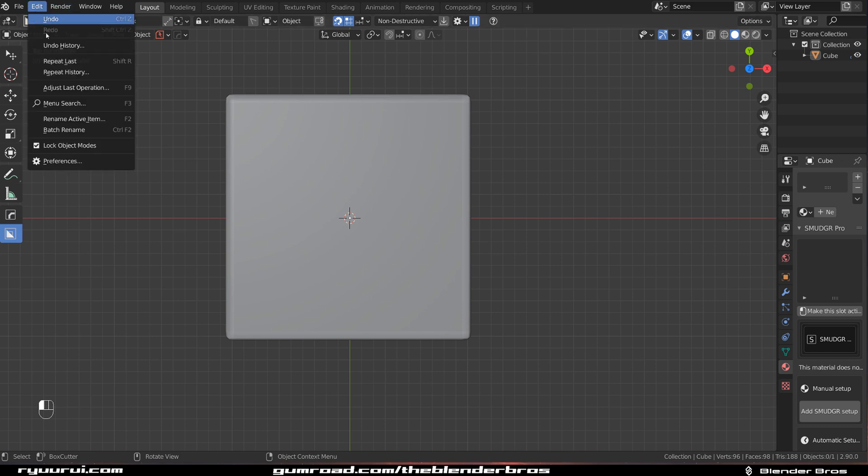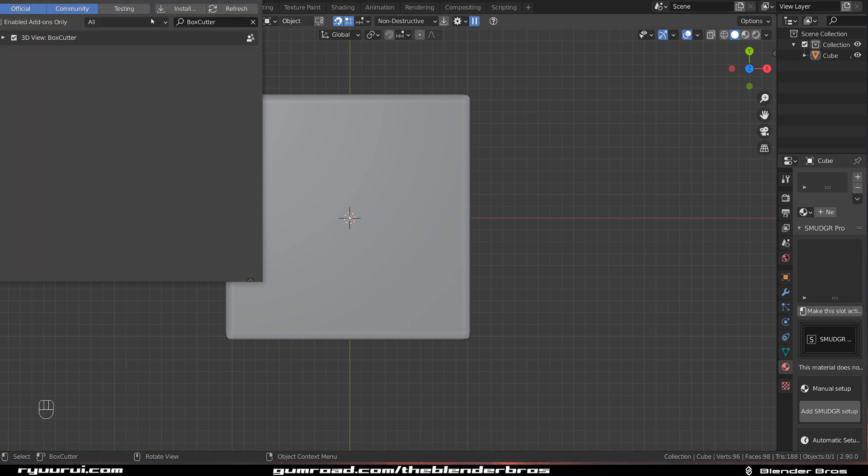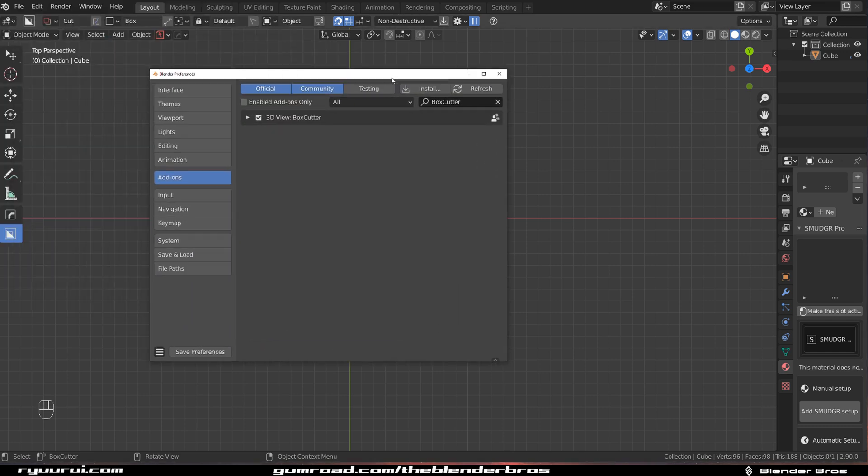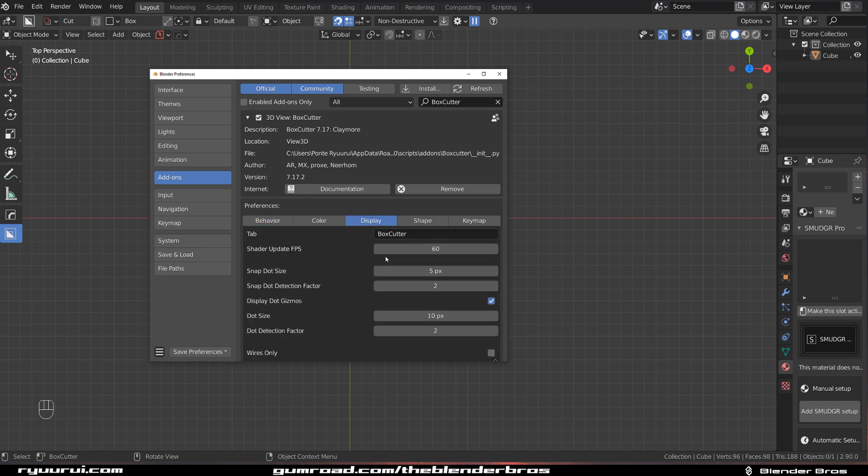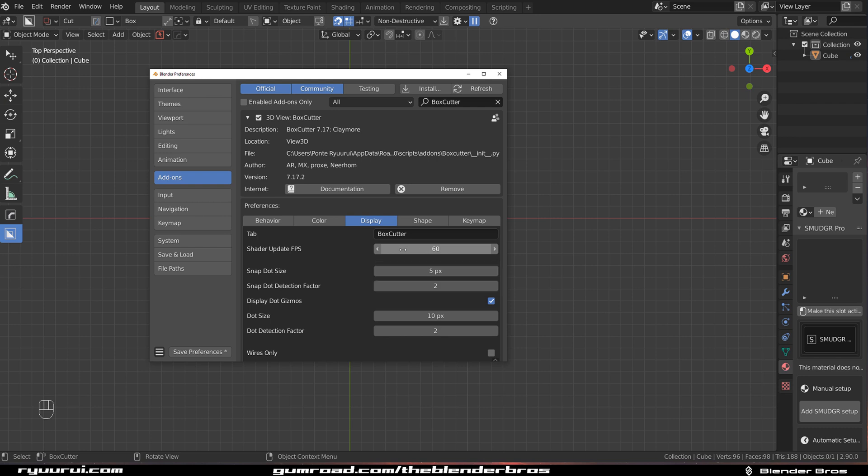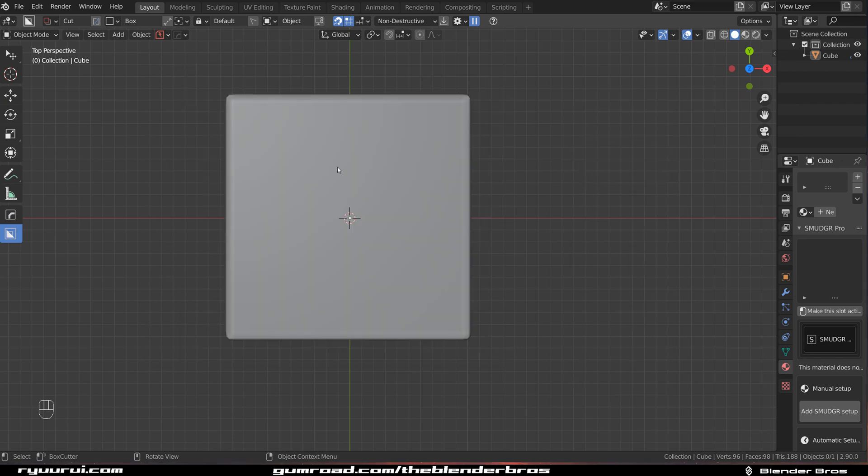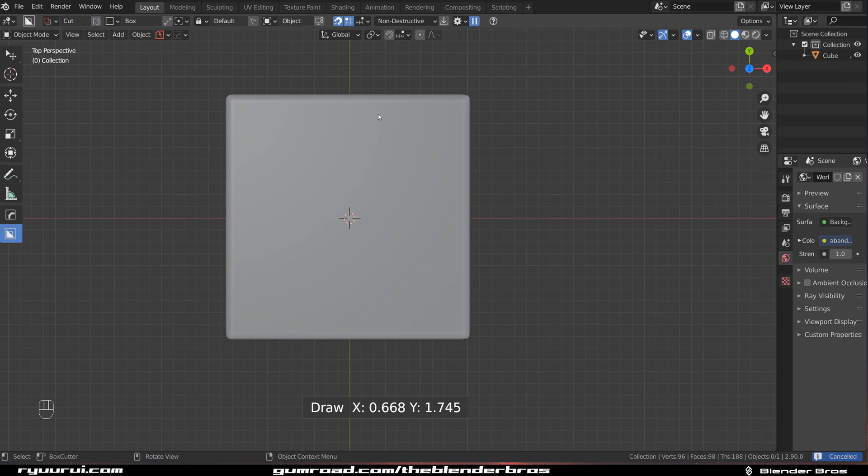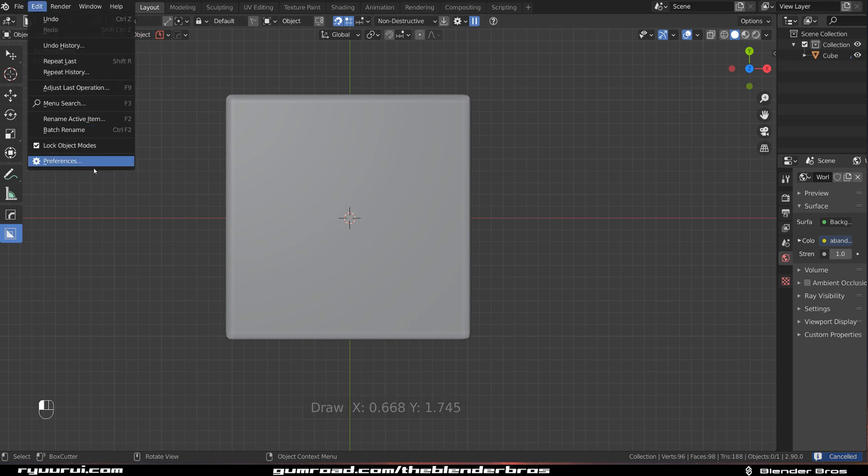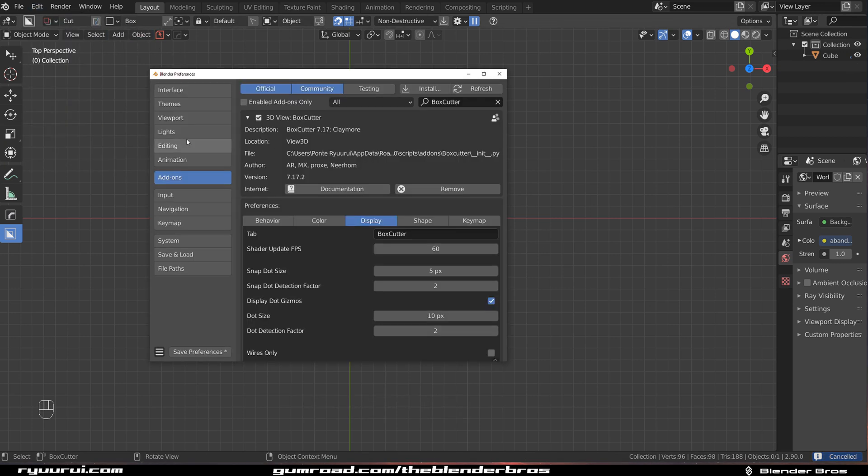Let me think if that's all I do. Oh yes. Under edit preferences, which you can do if you want to, you can change the display behavior. So for example, if you want... This is the FPS of the cutter. So how fast the cutter is going to be drawn. It used to be 30 FPS in the older versions of Hard Ops. Now it's 60 by default.